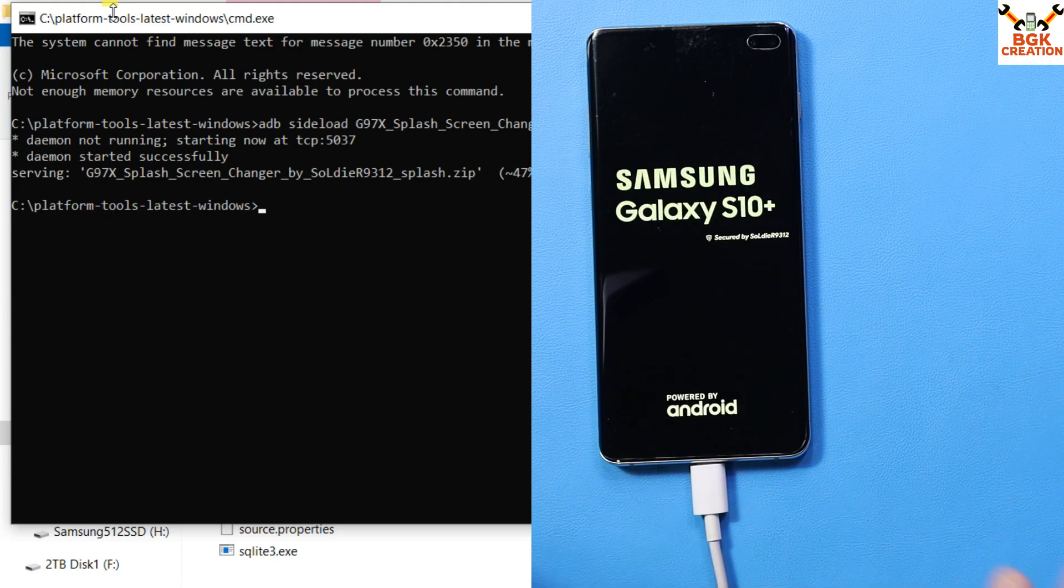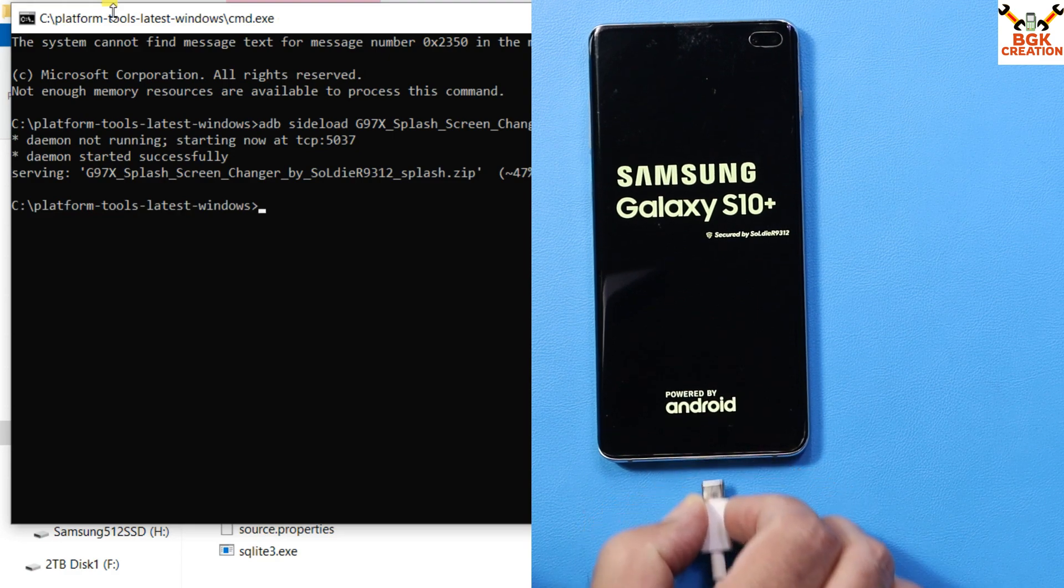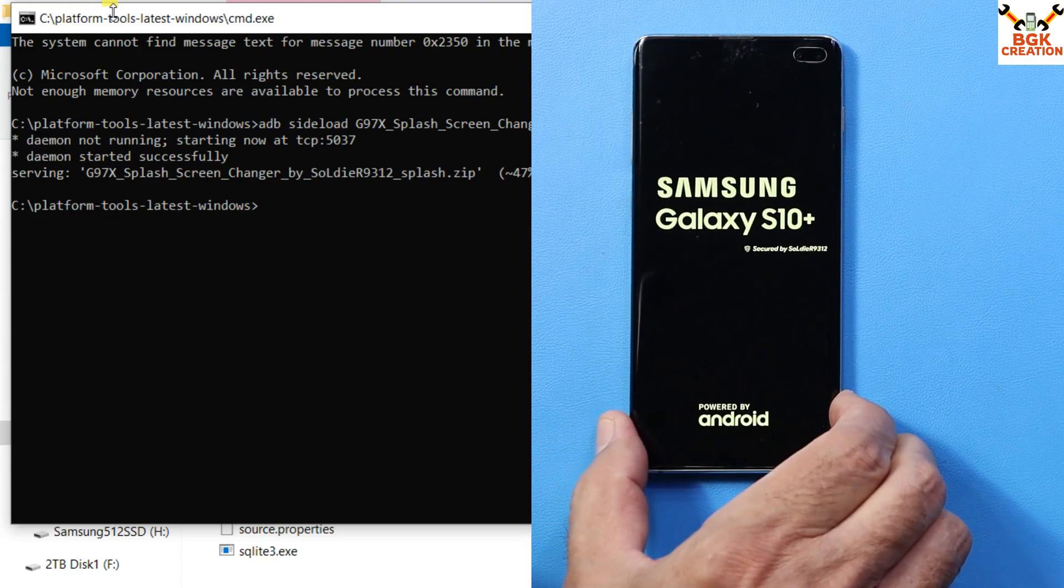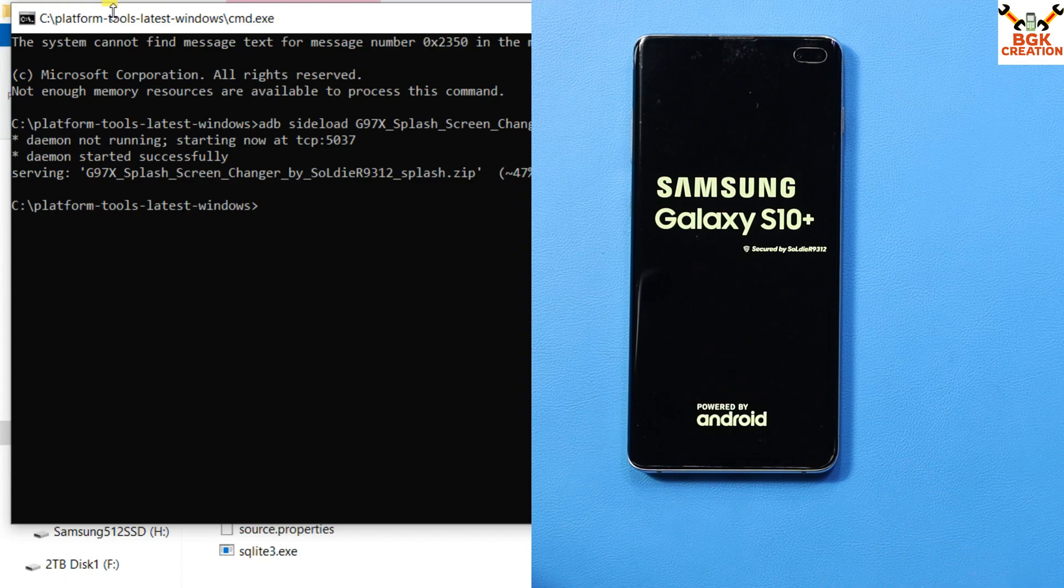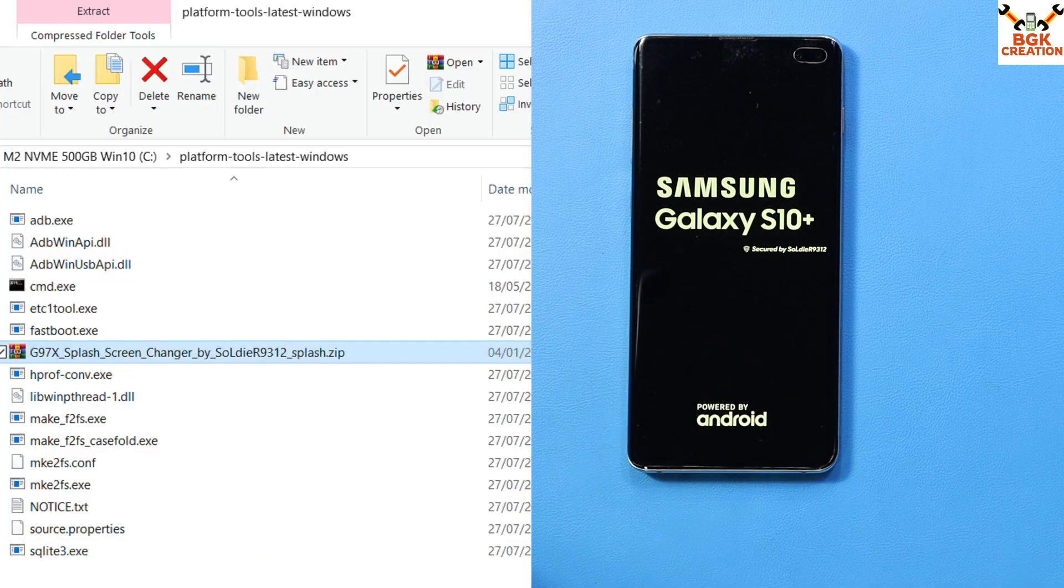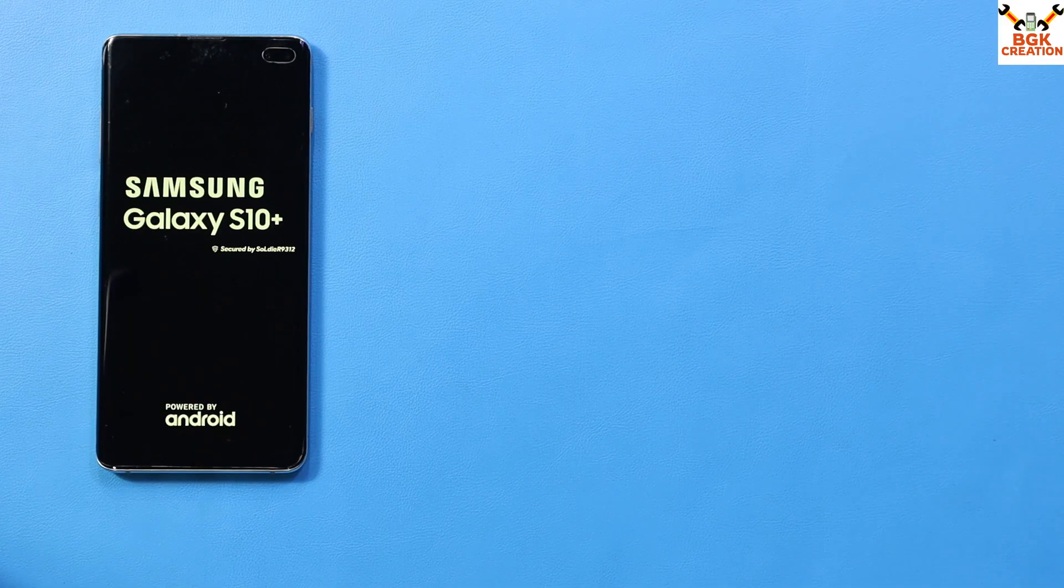The phone will automatically restart. I can disconnect the cable from the phone, and you can see that the warning screen is not appearing again. I can close the command window - done with the computer.